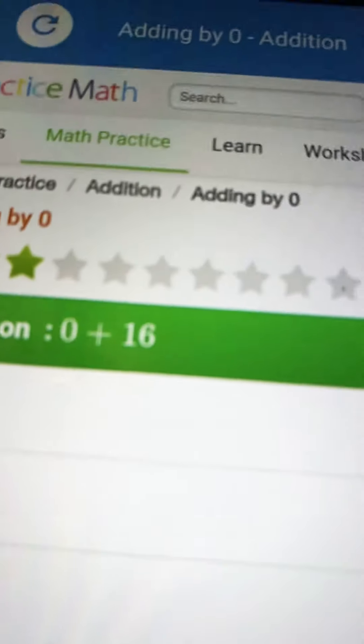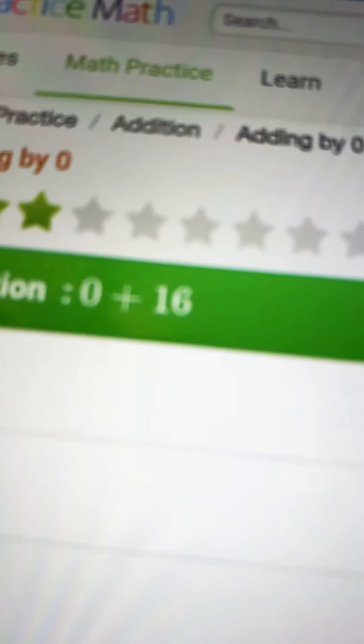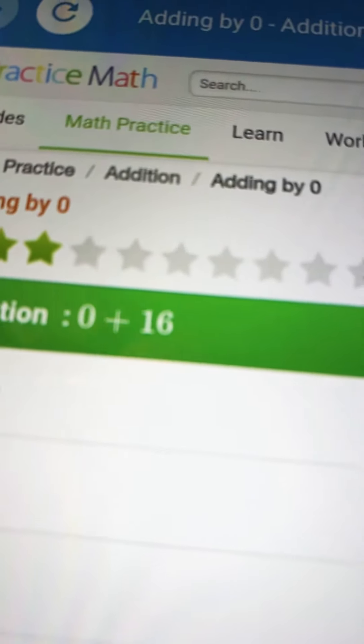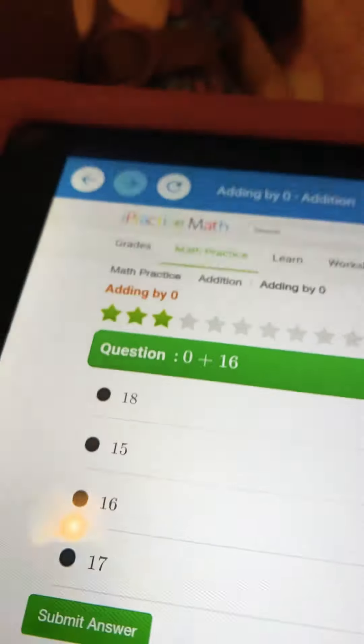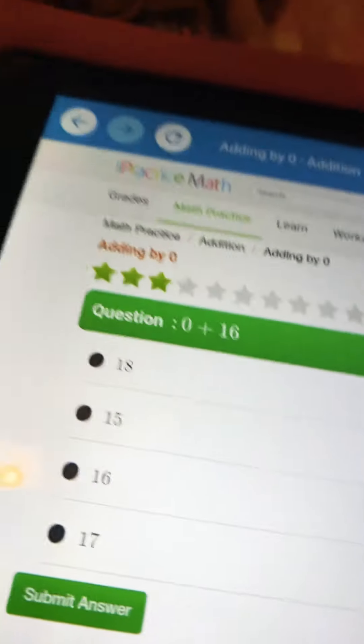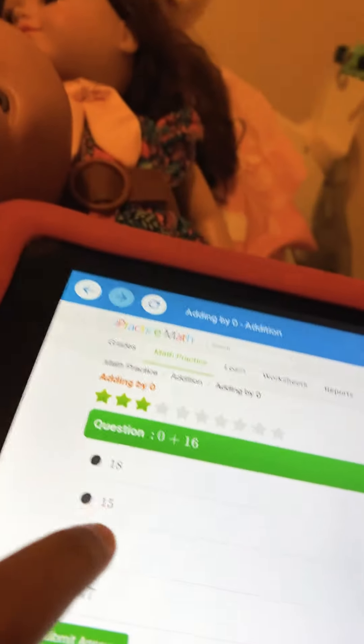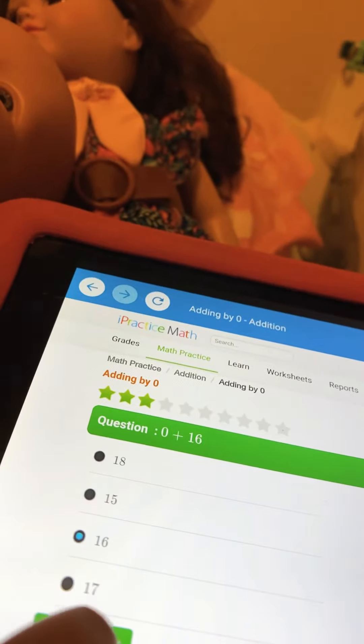What is 0 plus 16? 5, 4, 3, 2, 1. The answer is 16.